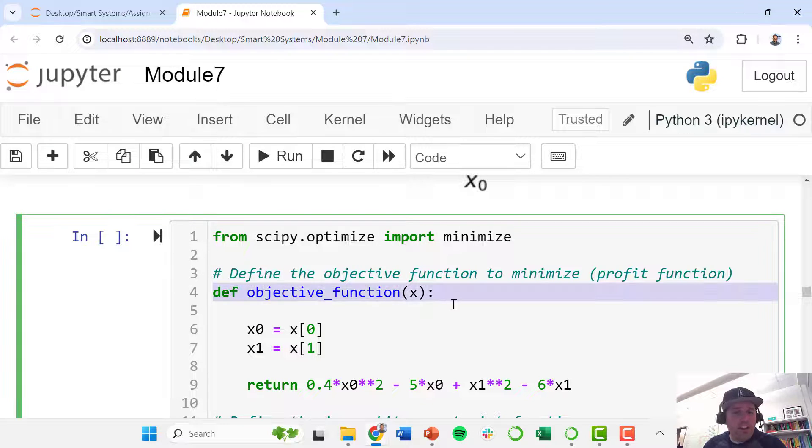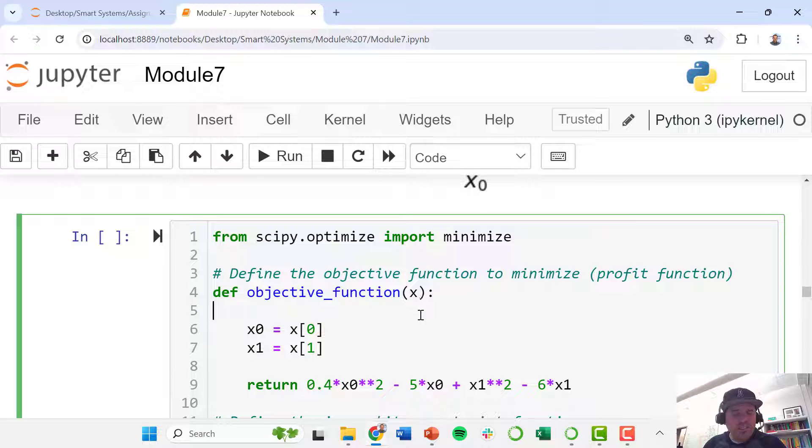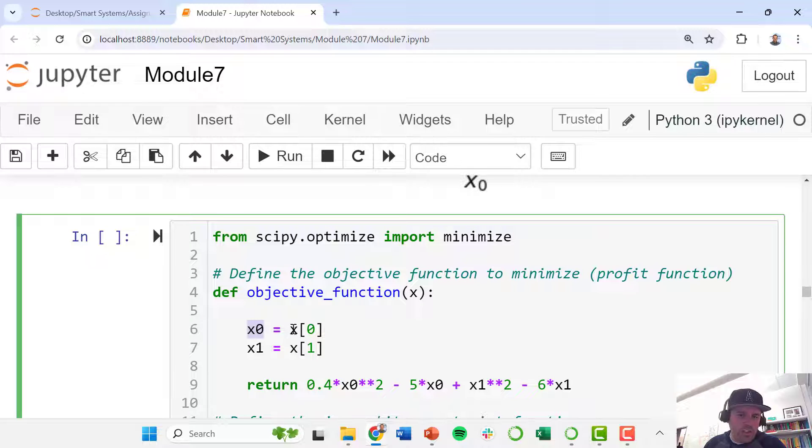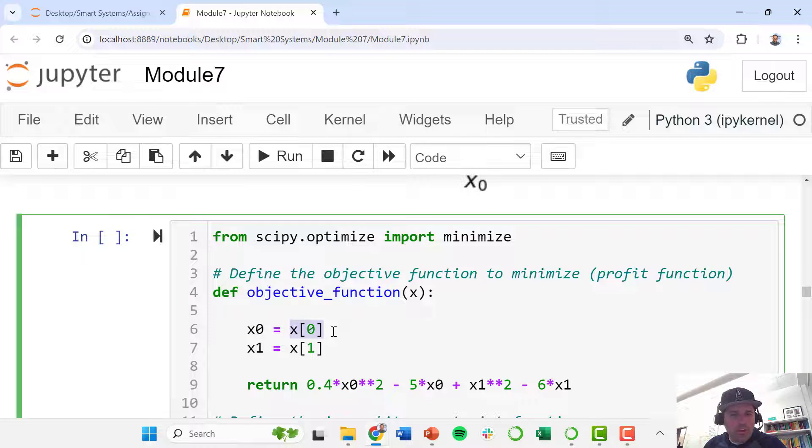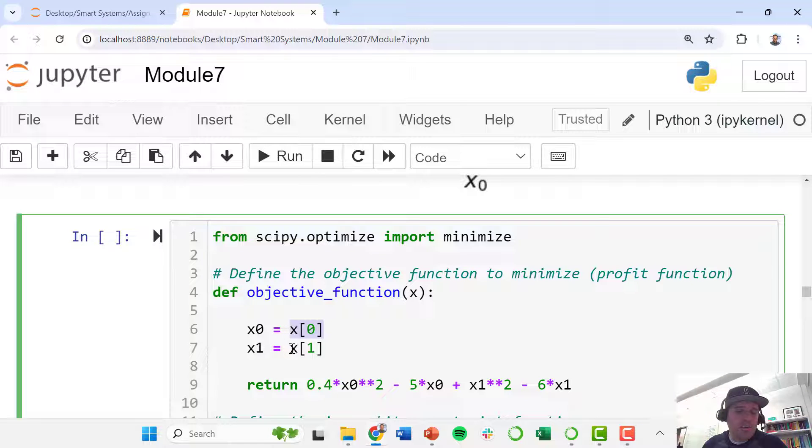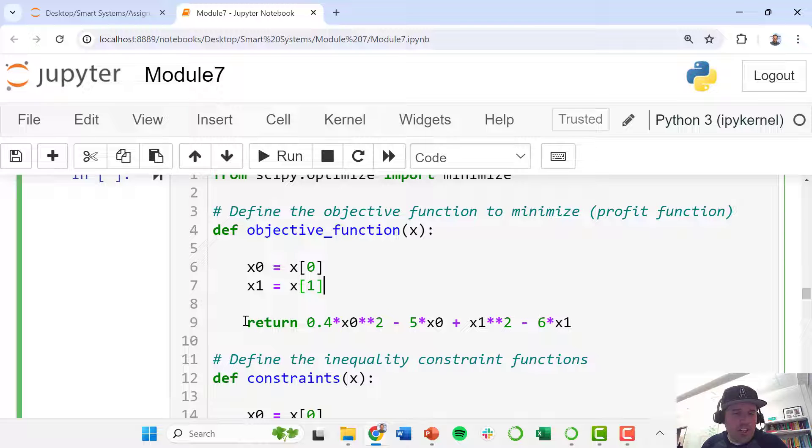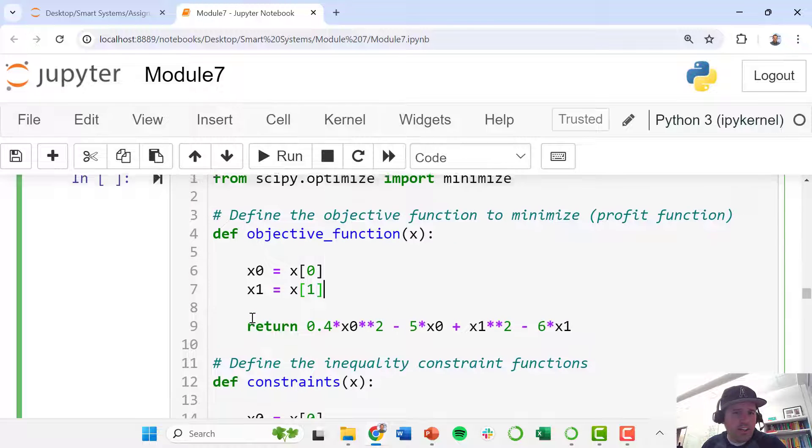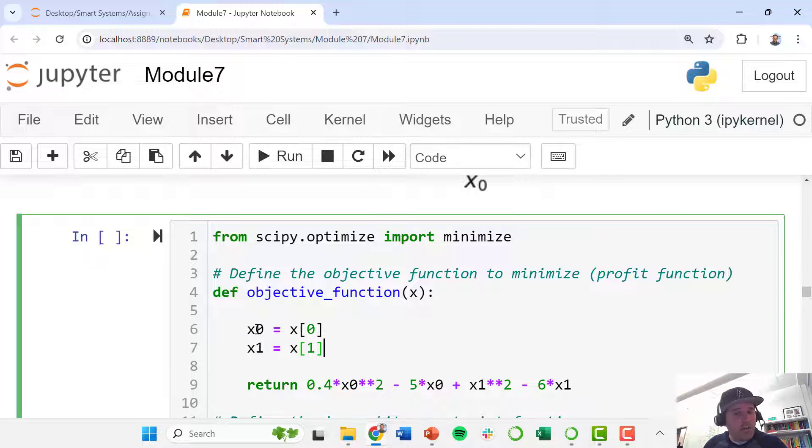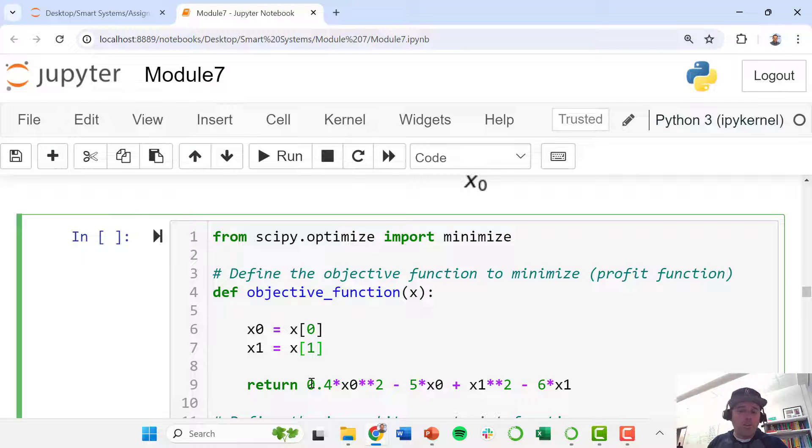Here we define this vector of our decision variables. So first we define our objective function. We say this is a function—it's a function of this vector x—and then with these commands we're saying that x0 is just this first element, rather the zero element of the x vector, and then x1 is just the first element. Now we can define our objective function.